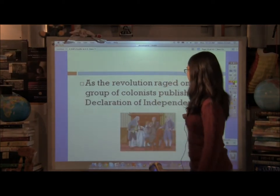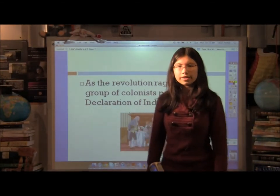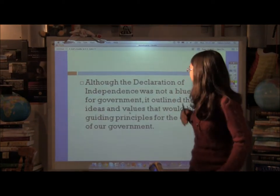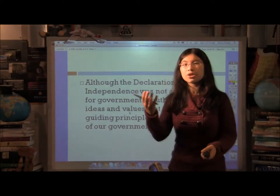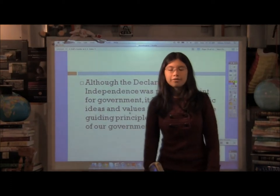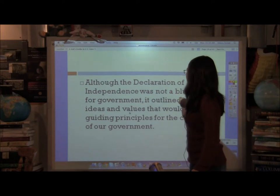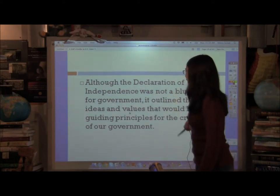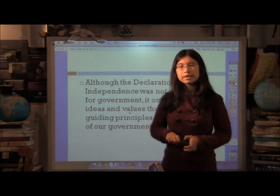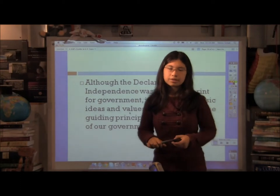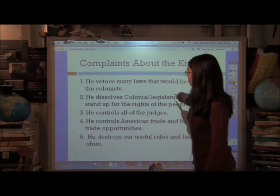As the revolution raged on, a group of colonists published the Declaration of Independence. This was really a movement of outright declaration, because it was saying here's what we don't like about the king — totally not something you'd do if you were afraid of being punished by the king's law enforcement. It wasn't a blueprint for government, but it outlined the ideas and values driving the new nation. It also explained exactly why the United States was choosing to break away from Britain in the first place.